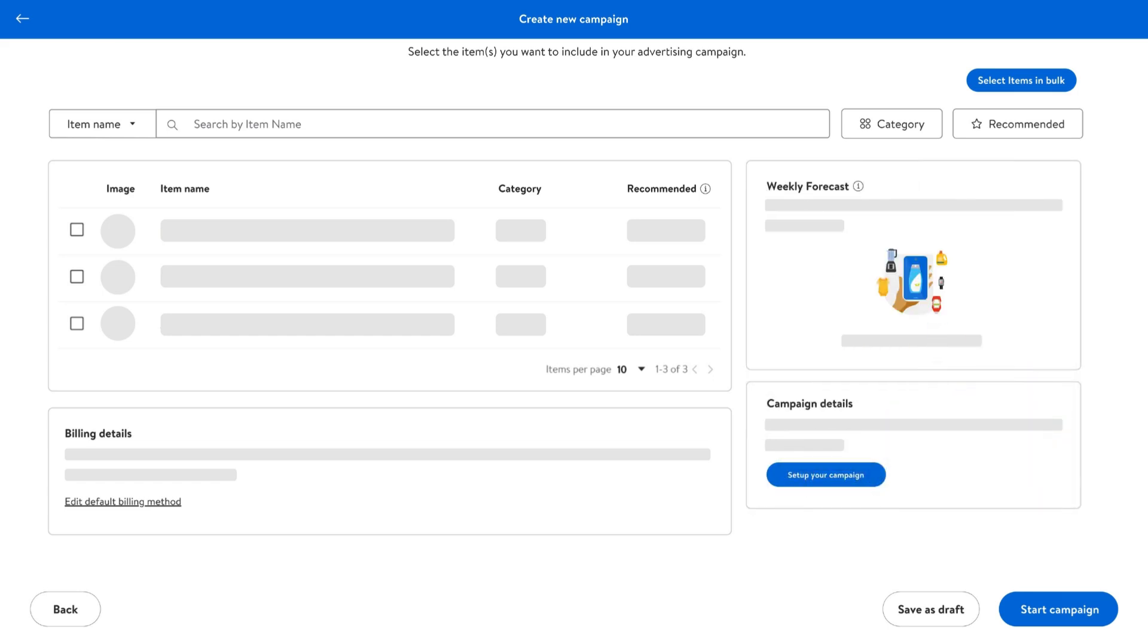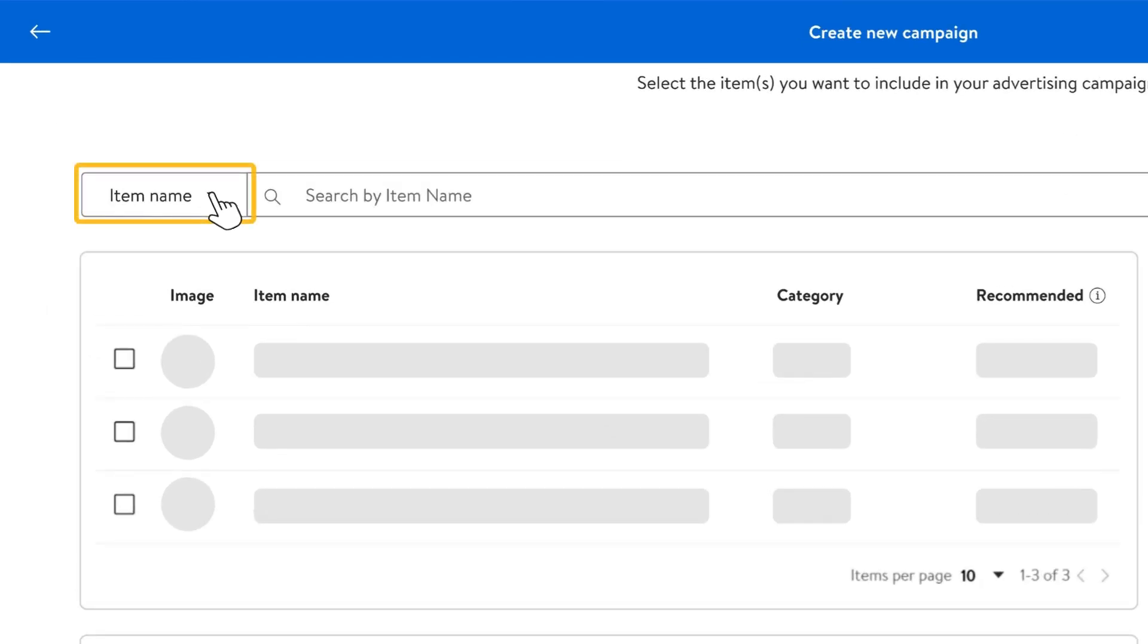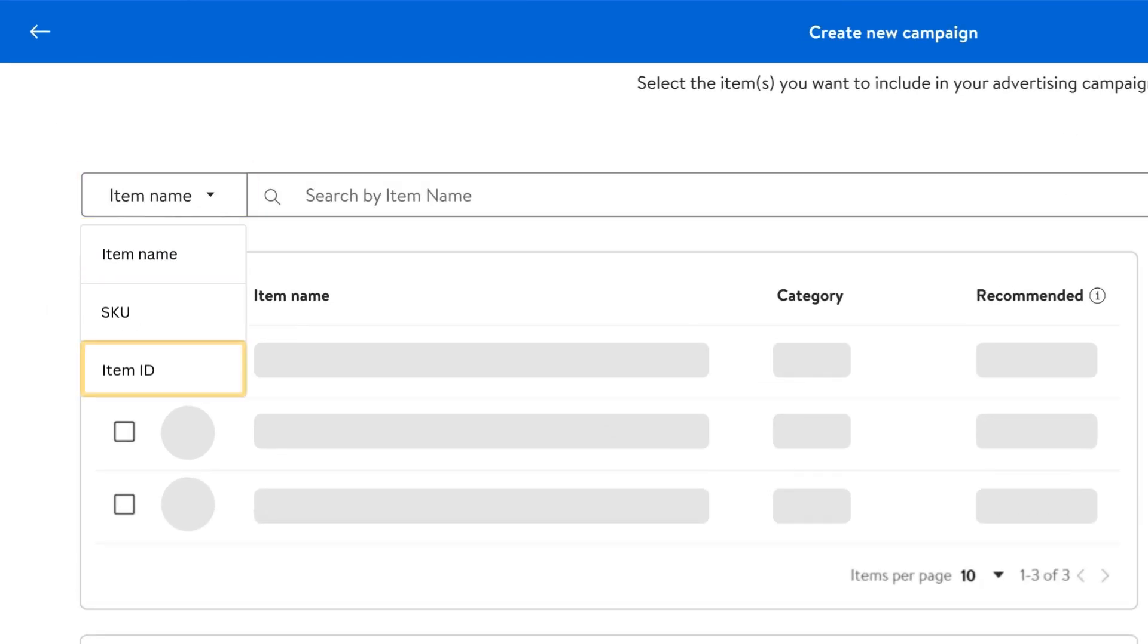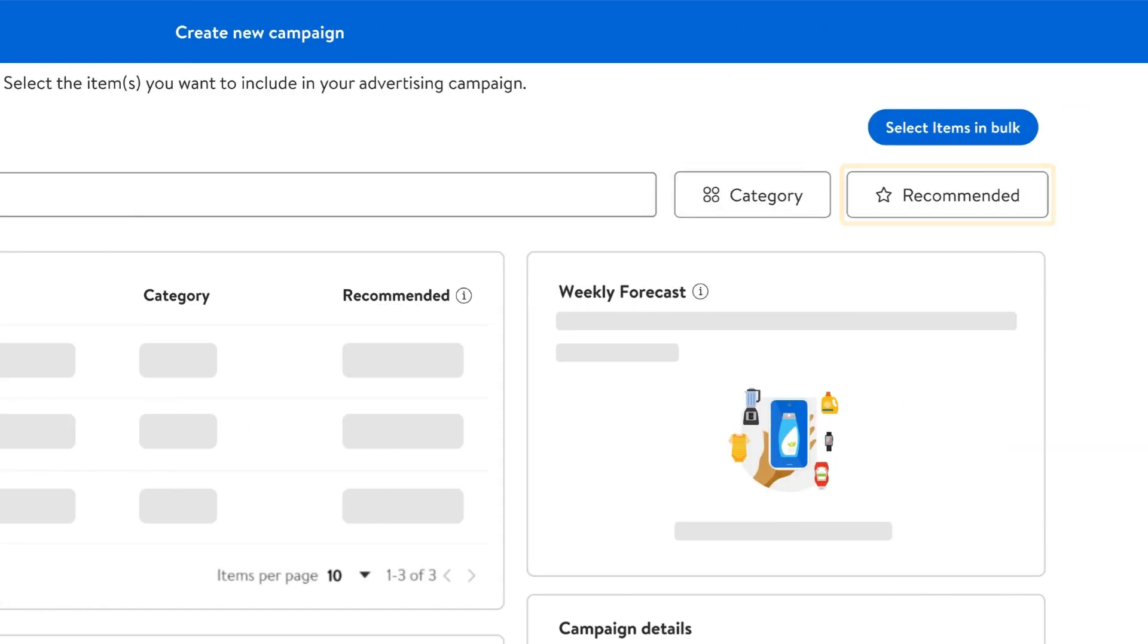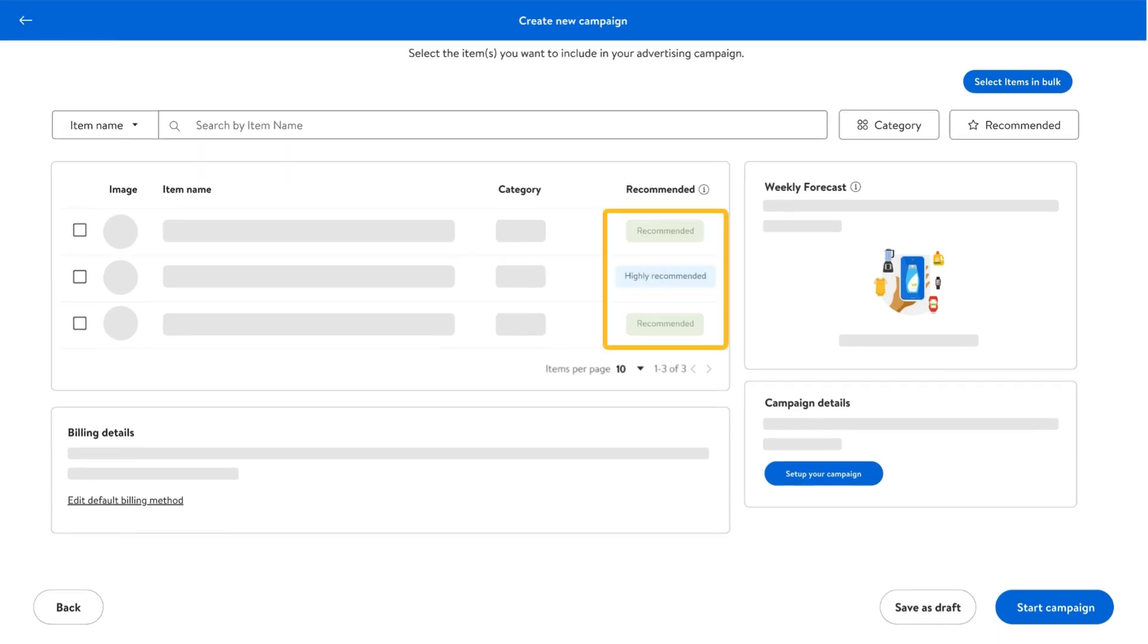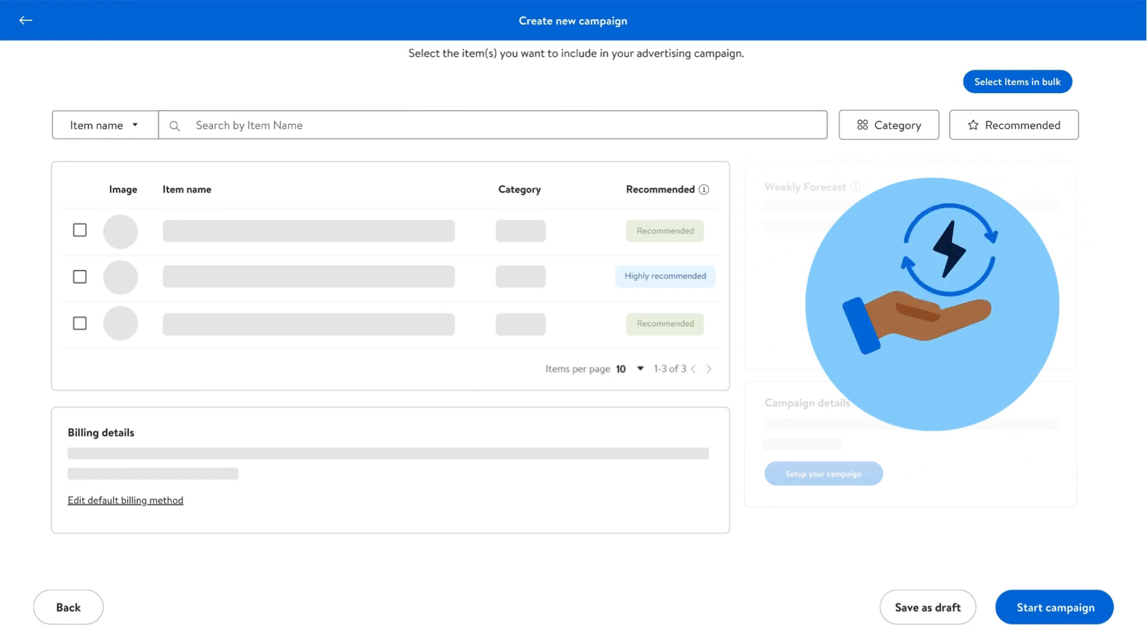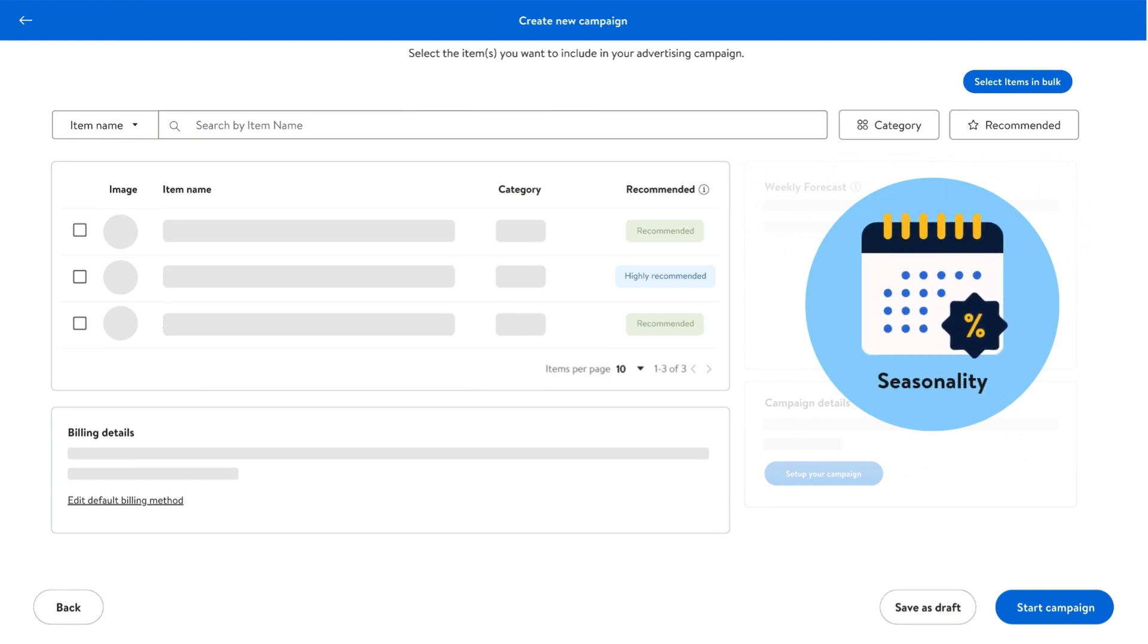There are two ways to add items to your campaign. You can add them individually by searching for the item name, ID, or SKU. Or you can use the recommended function to find the items with the highest performance potential, which prioritize items based on historical performance, customer demand, and seasonality.